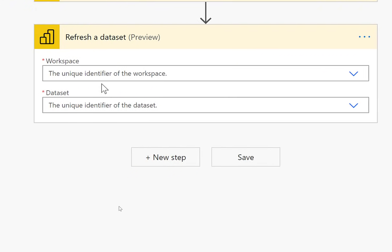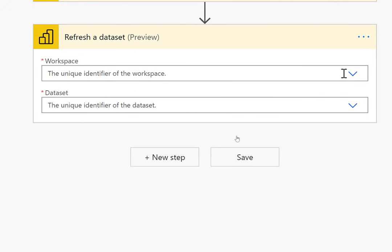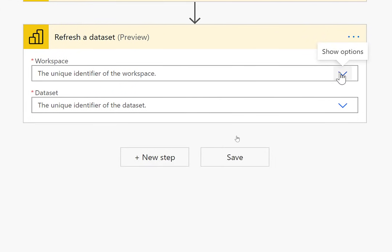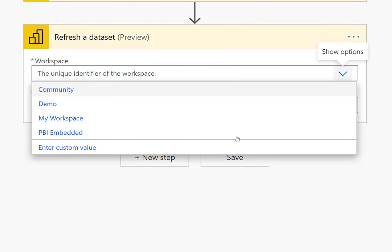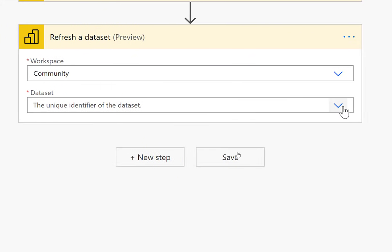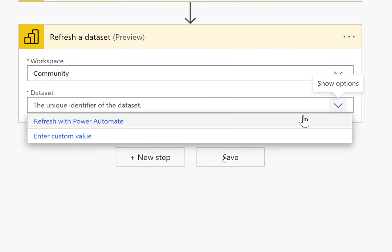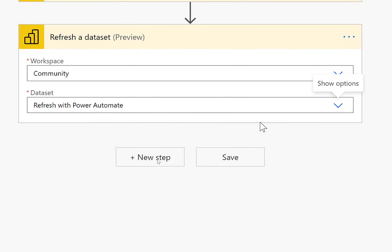Because it already knows who I am, it's already authenticated. I just have to go here, and it will show me a list of all my workspaces. I've published it to the community one. That's one I already created, and it's where I've published the report. And I'm going to go ahead and pick the report, which I named refresh with Power Automate. Then I click Save.